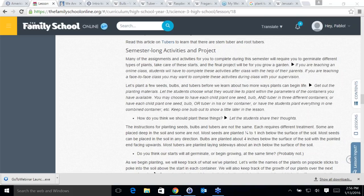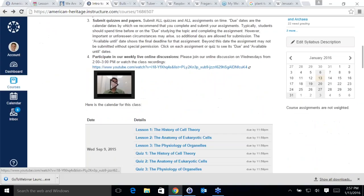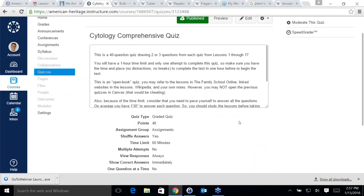Now let's talk about the midterm exam. Last class I asked if you would like to do a comprehensive exam on the unit of cytology, and most of you said yes. So I have two exams — one is going to be a quiz with questions from all the quizzes you have already taken in the lessons, so it shouldn't be anything new.